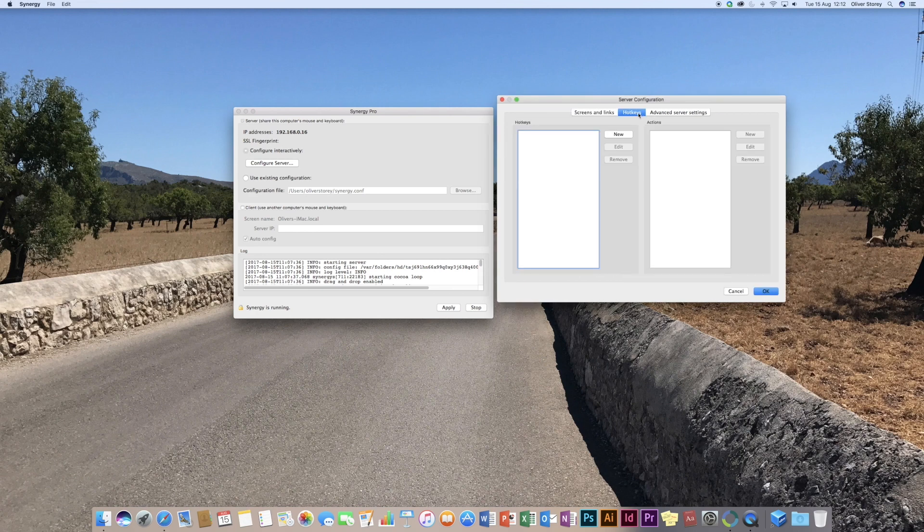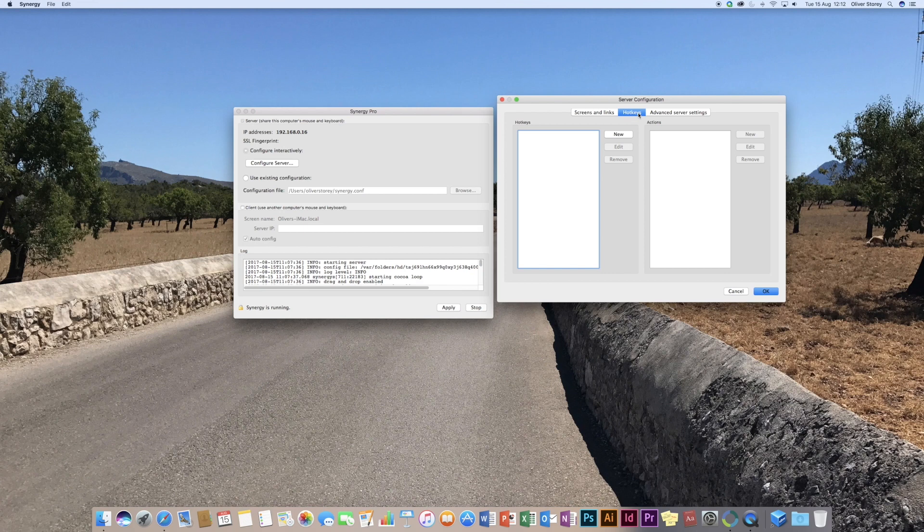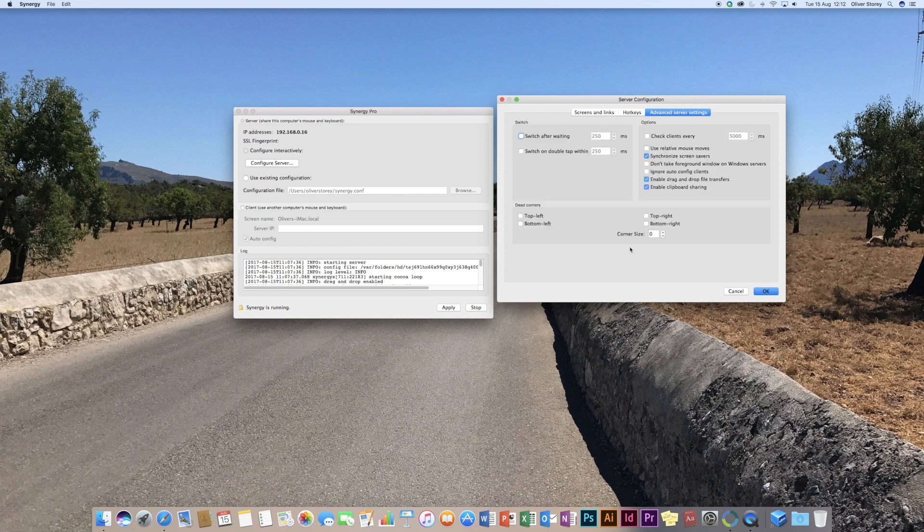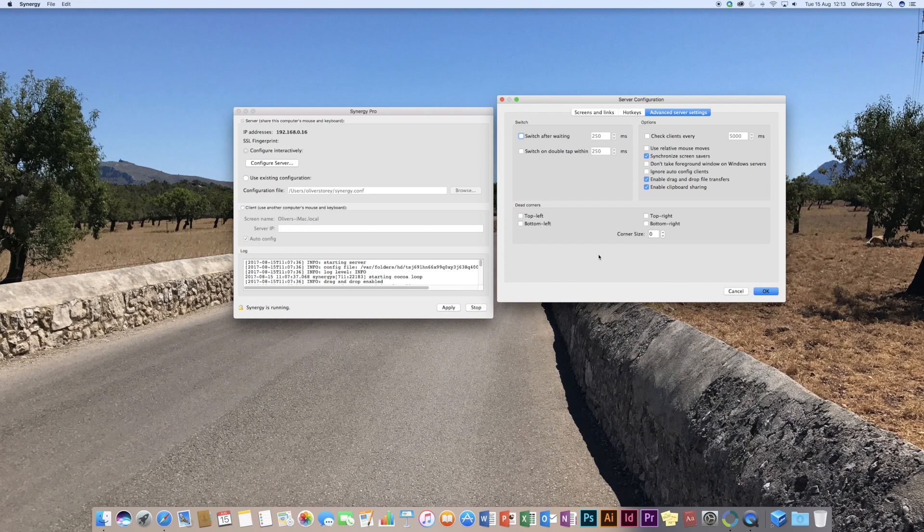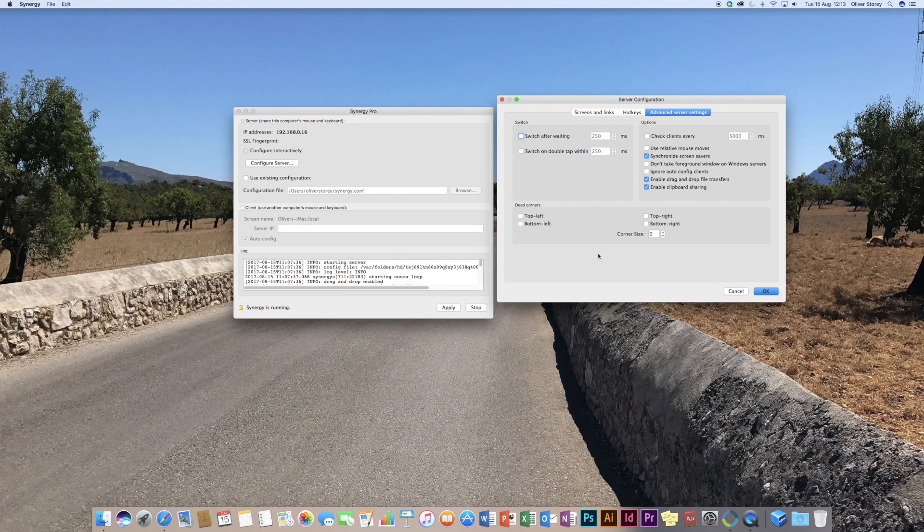So moving along to the next tab up here, we've got hotkeys. I haven't set any of these up, but all it basically means, similar to what I was just looking at before, you can set up certain keyboard shortcuts to toggle between sources and different things. You've got some advanced server settings here as well. And this basically lets you do different things. For example,